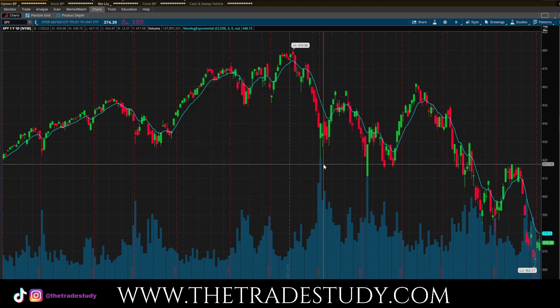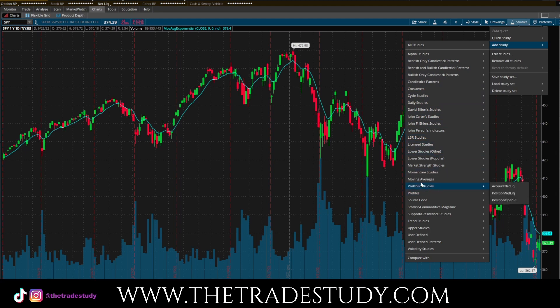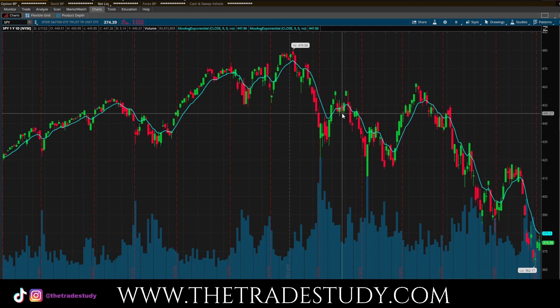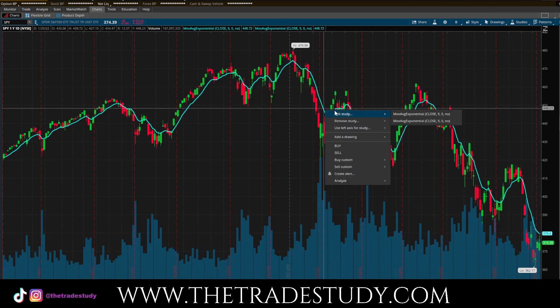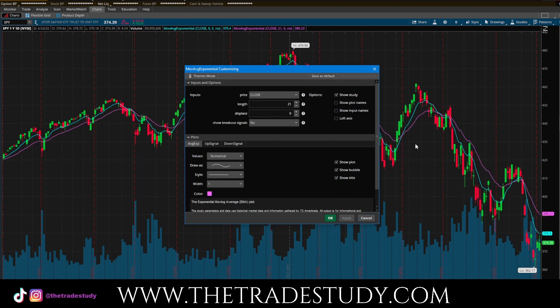Now, what if I want to compare this to a 21 EMA? Very similar steps — go to Studies, Add Study, Moving Averages, Moving Average Exponential, and now you have a second one added. Edit it and change the length to 21. You'll notice the two lines have the same color, which can be confusing, so I'm going to change this one to pink. That stands out perfectly — much better.